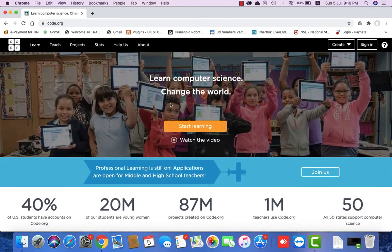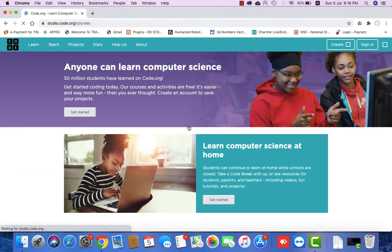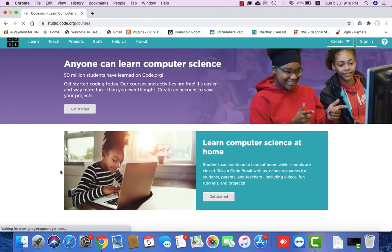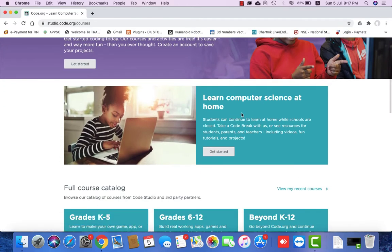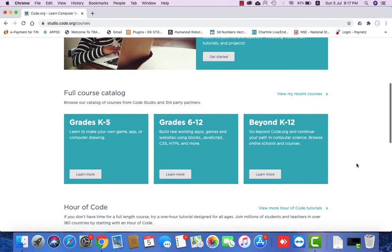You have to go to the website and start learning. Learn computer science at home. You need to learn coding. It develops thinking skills, logical thinking, and reasoning skills — all of these are very well developed through coding.